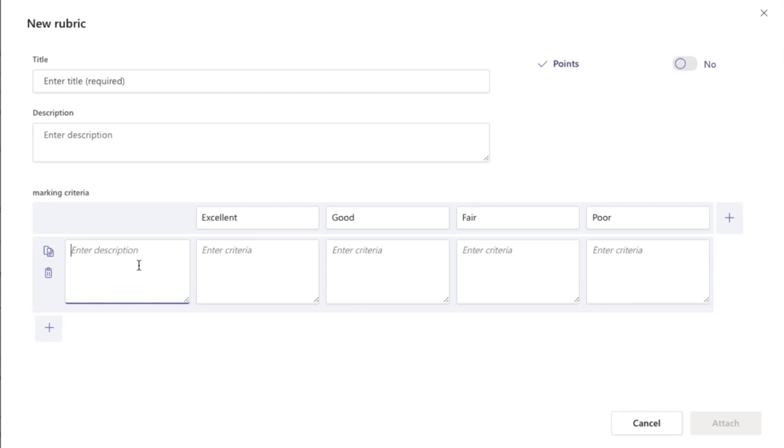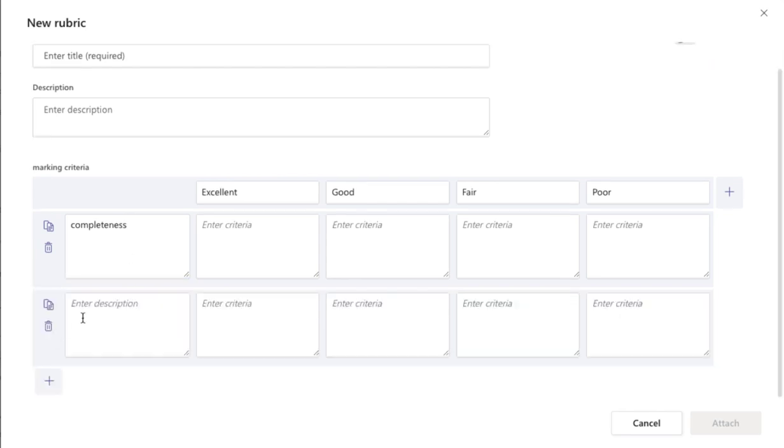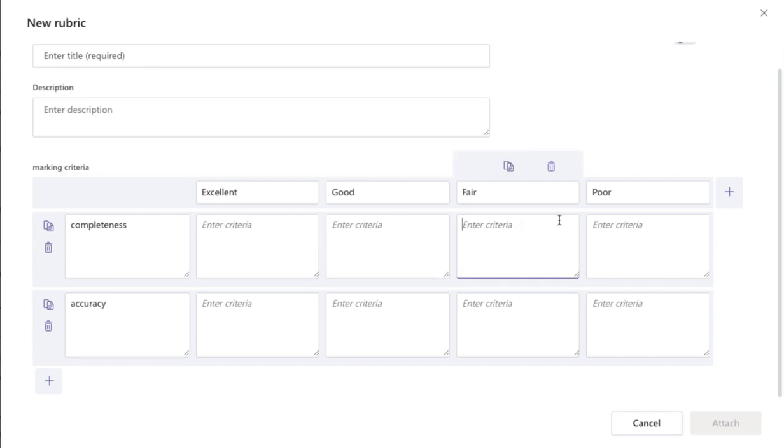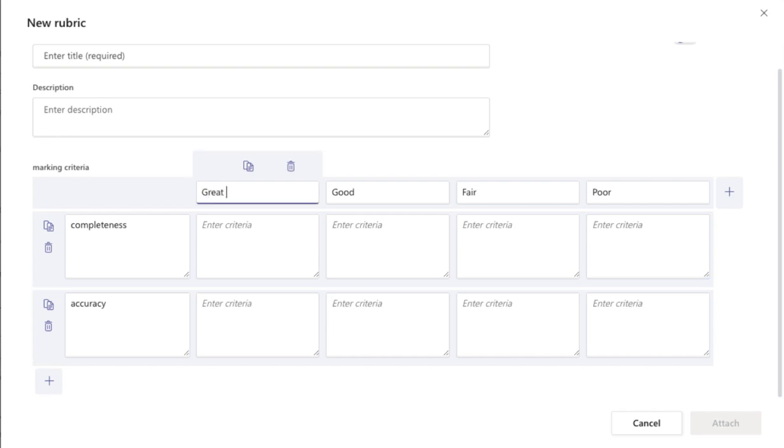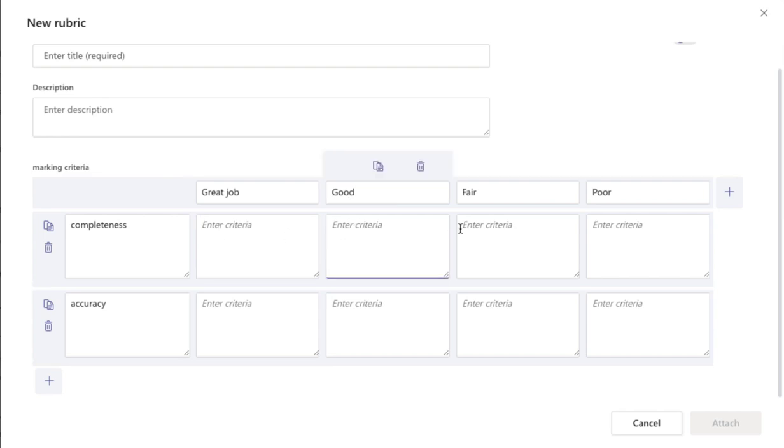So I could have my criteria of things like completeness, I could have accuracy, the different ones. And then to get excellent and good and fair and poor, I can change these headings to be great job or whatever it might be that you want to have. Now you could enter the criteria for each of the rubric options in each one.